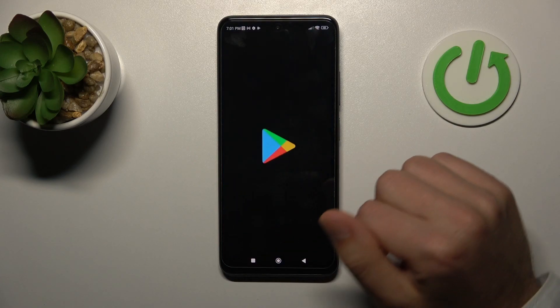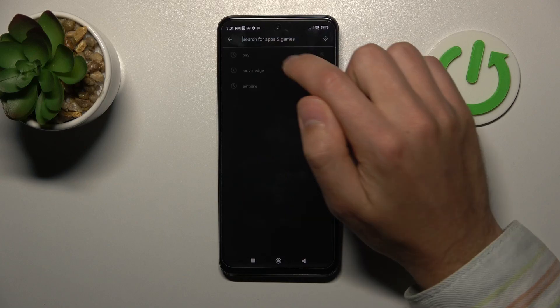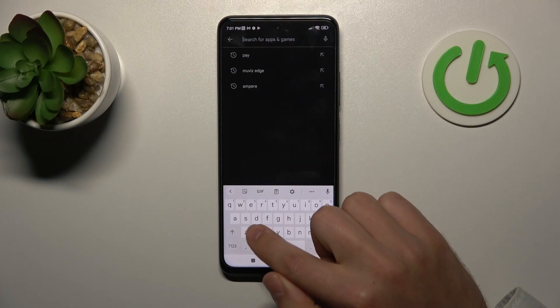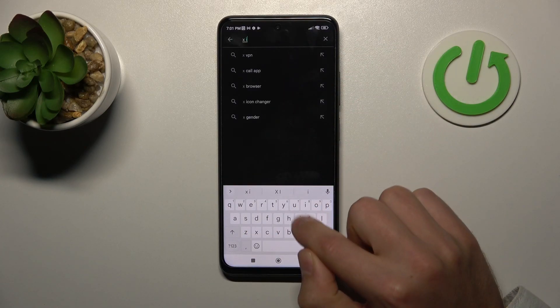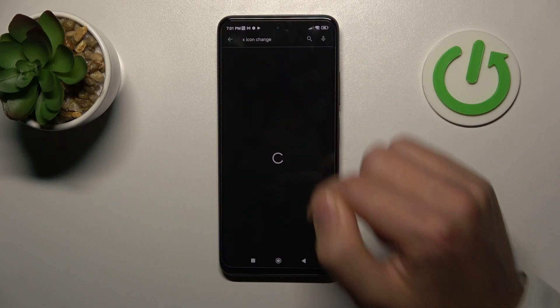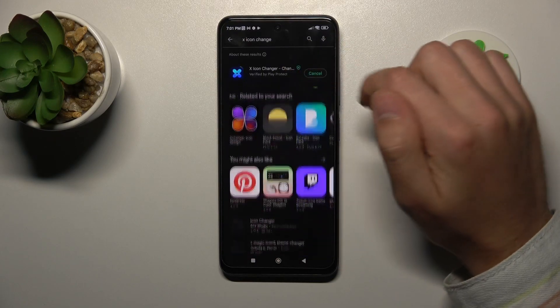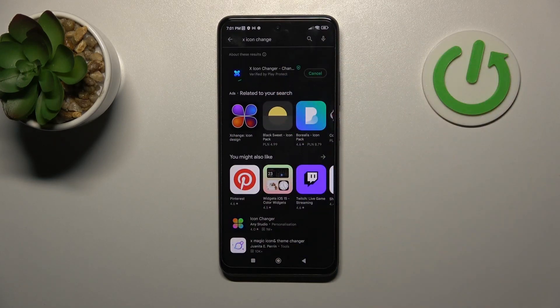Firstly, open your Play Store and in search find the X Icon Changer application — this one. You need to download and install it, so wait a second for it to install.